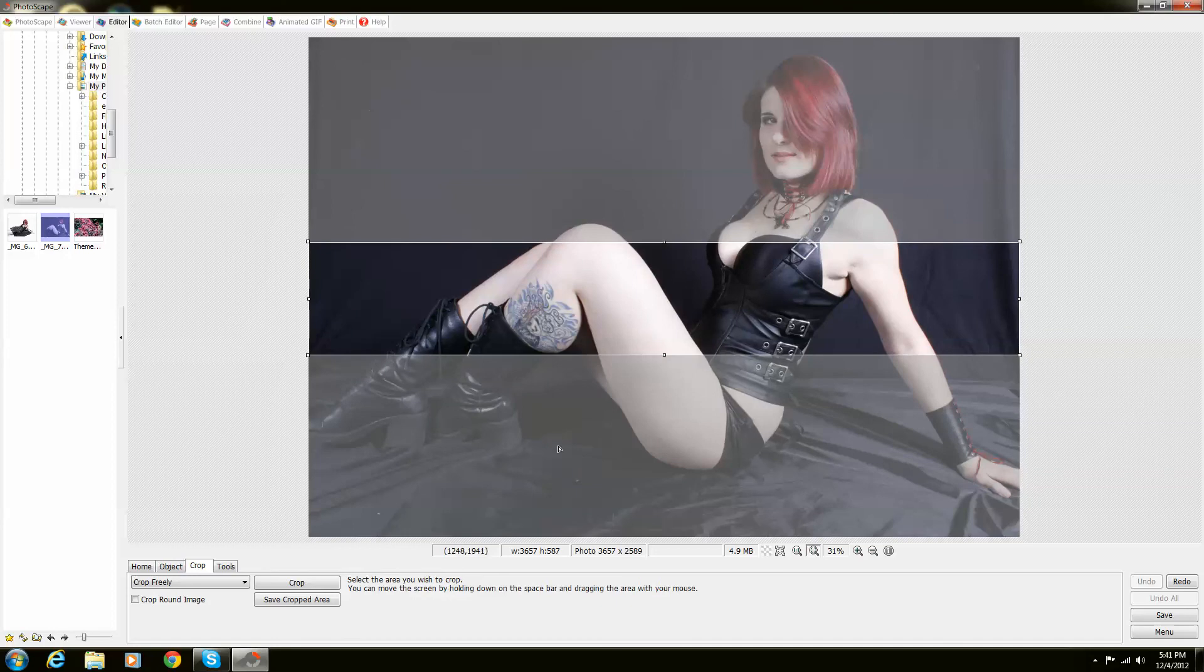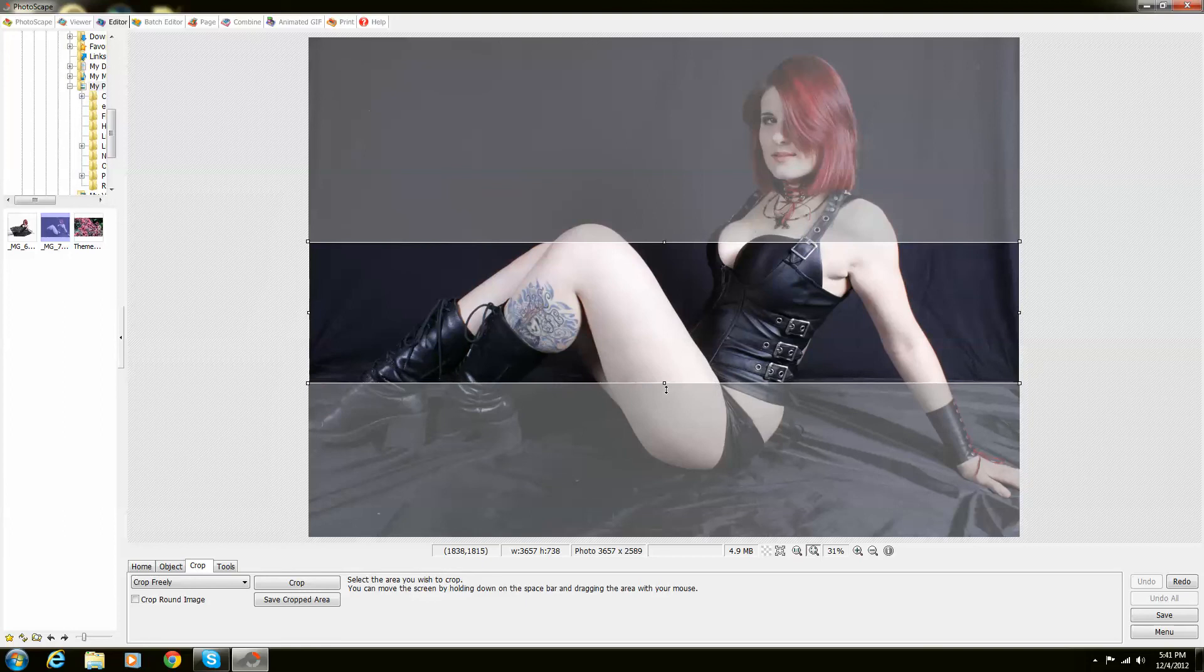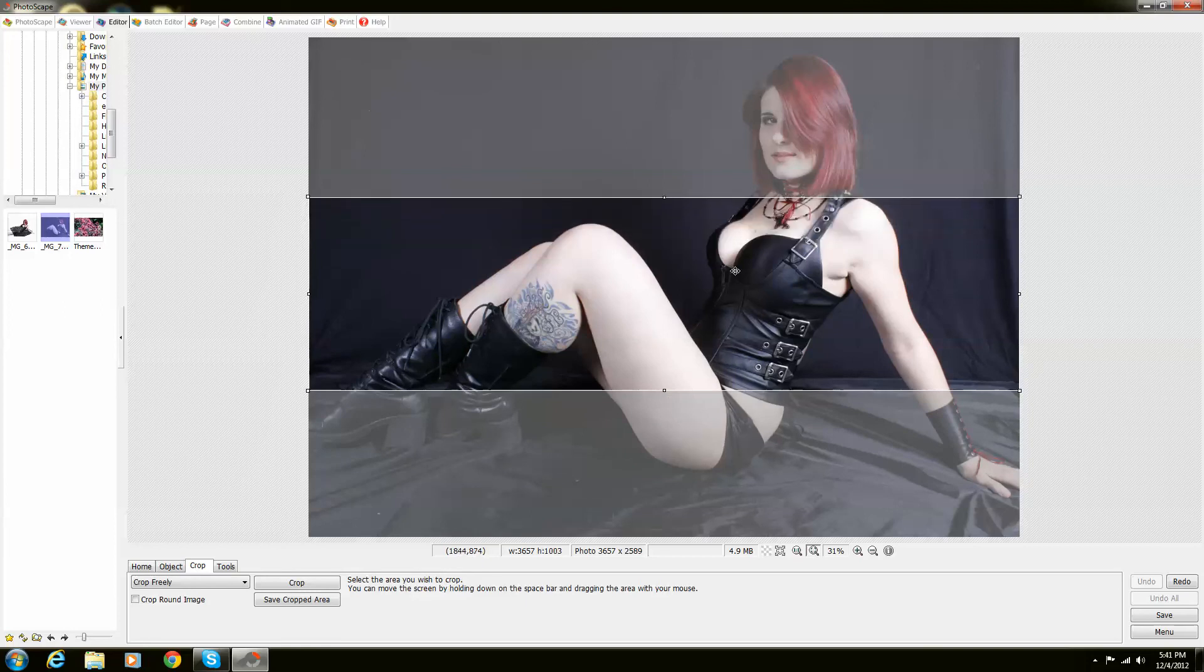It even shows you where exactly on the picture it will be, followed up with what your width and your height is and your pixel size. So I'm going to make this even larger. And there you go.